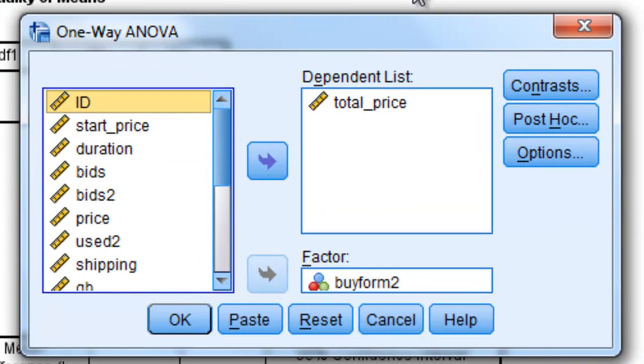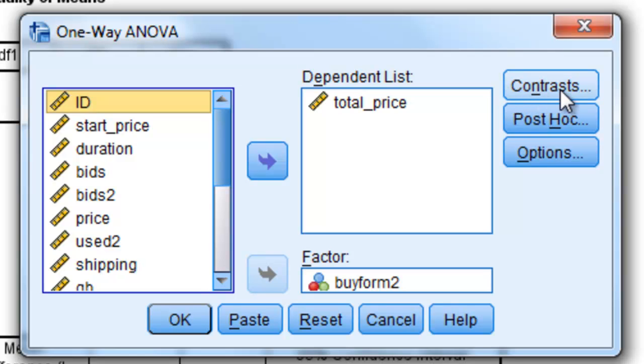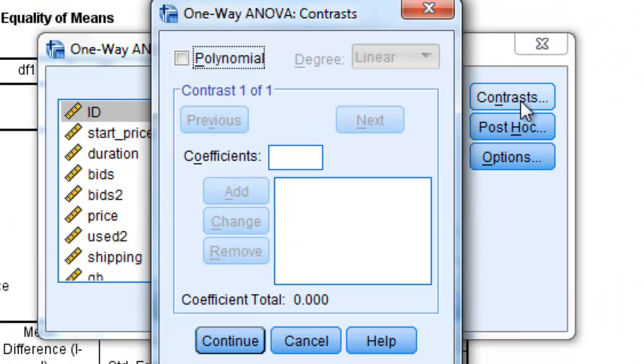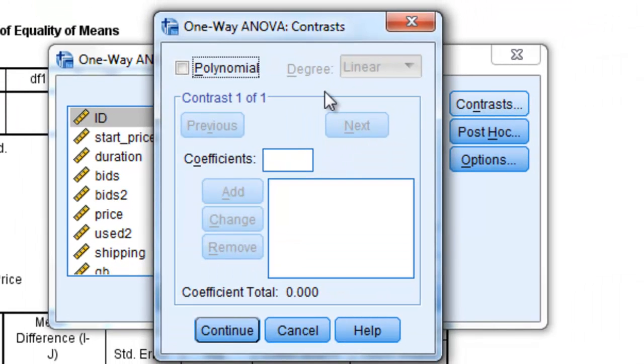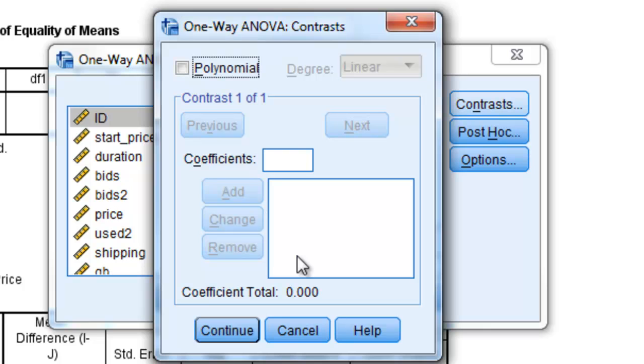When I select this, I'm actually going to go back and click on the Contrast box. When I click on the Contrast box, we get options of putting in contrast coefficients. So it's important to know which contrast coefficients you're going to be comparing in this particular analysis.